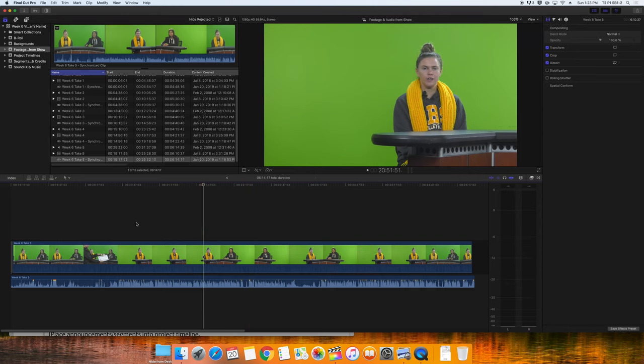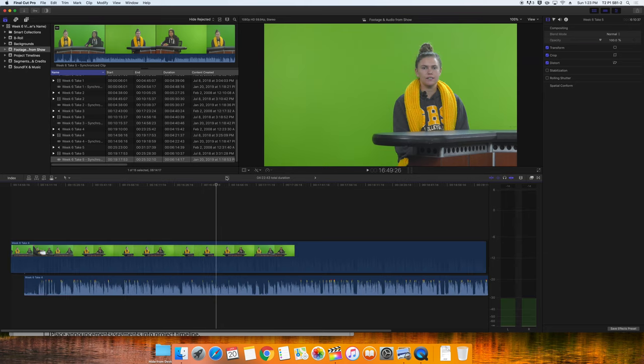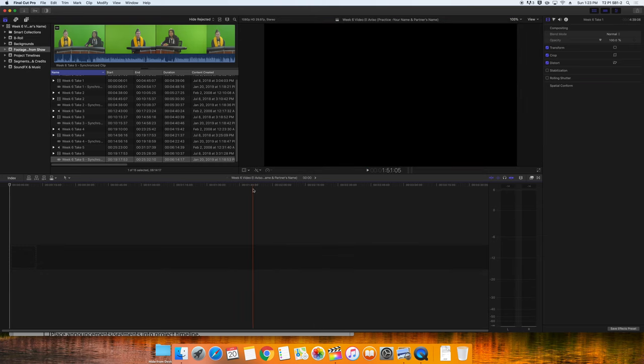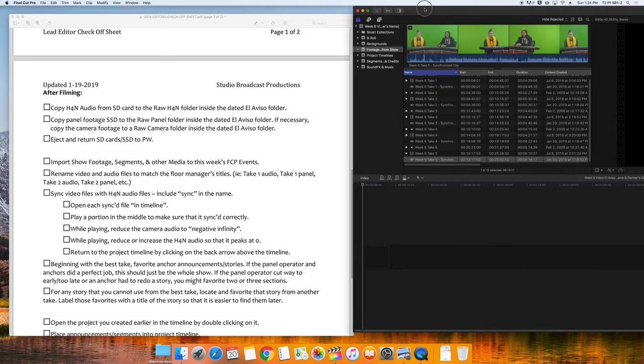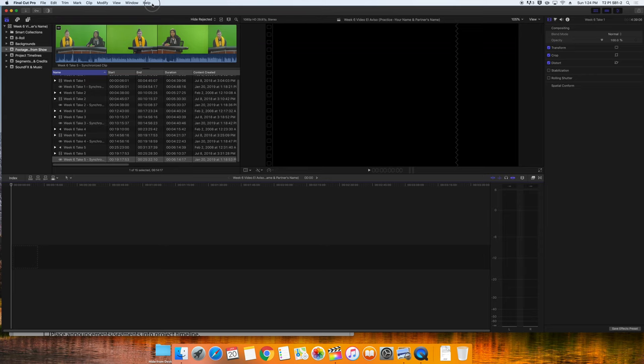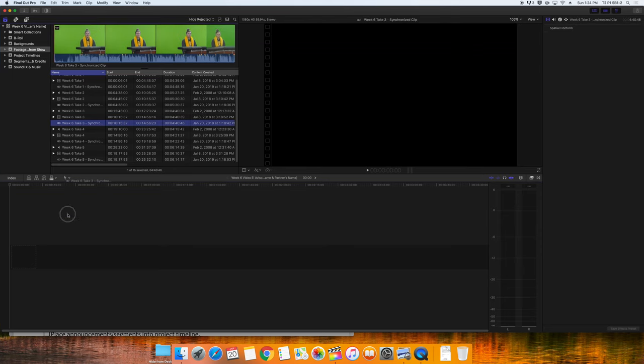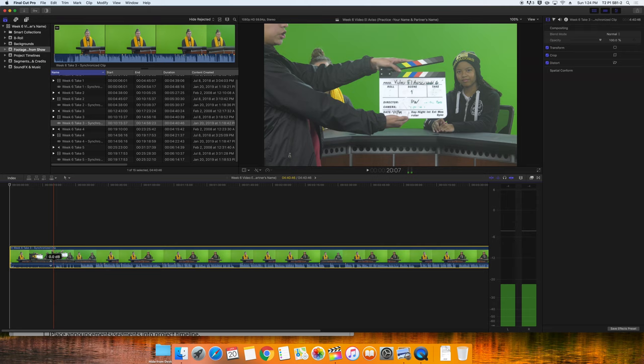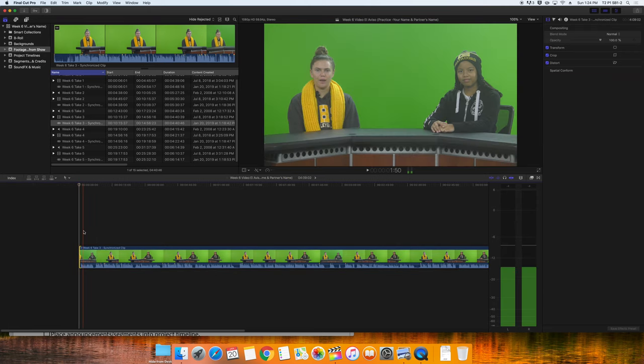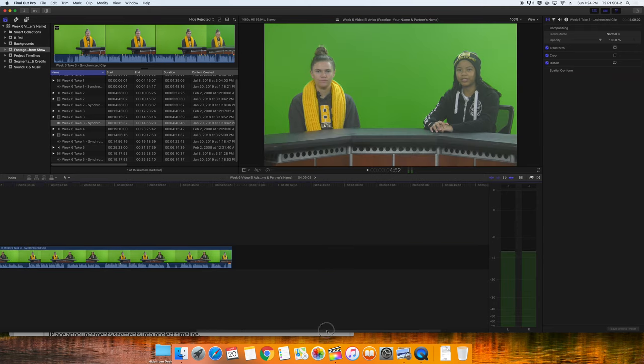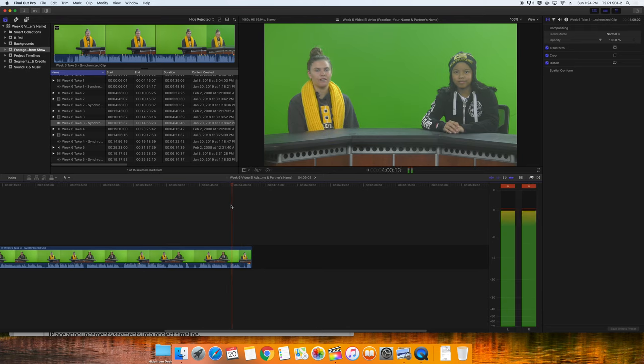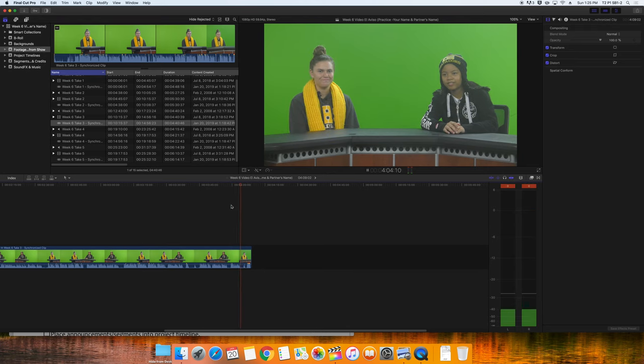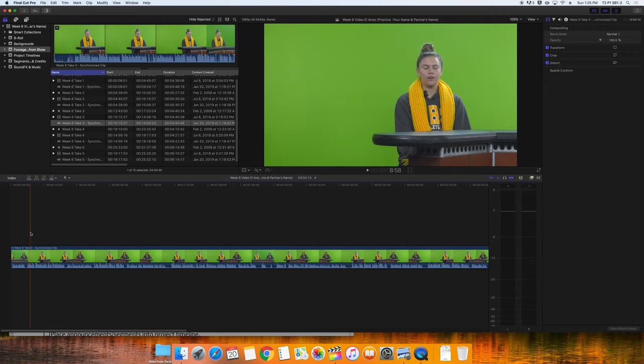Now we'll hit the timeline back arrow until we're back at our project timeline called Week 6 Video El Aviso Practice, Your Name and Partner's Name. On our checkoff sheet, beginning with the best take, favorite anchor announcements. I'm going to start with take three. I'll drag it down. I know that I can trim off the intro until they start. I can also trim off the ending.